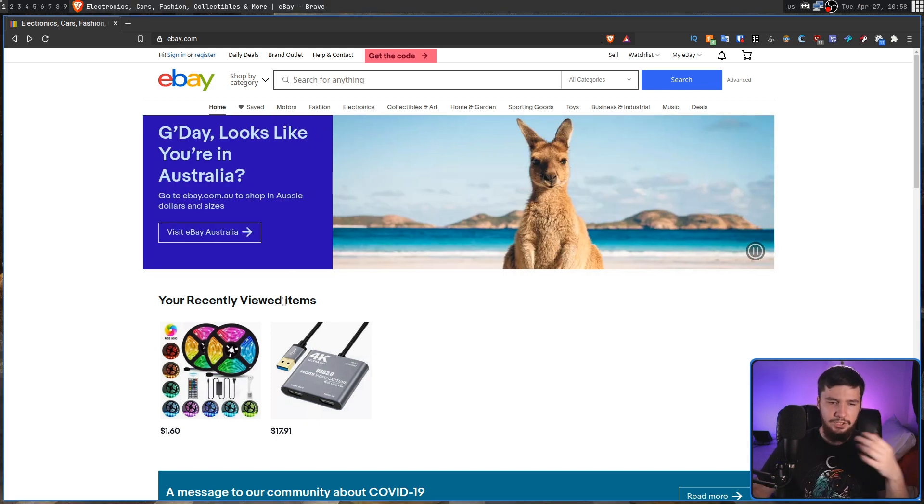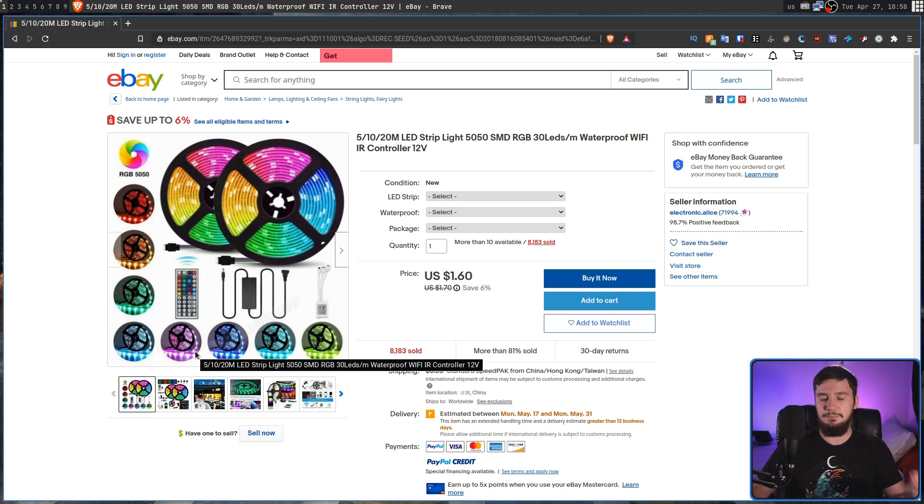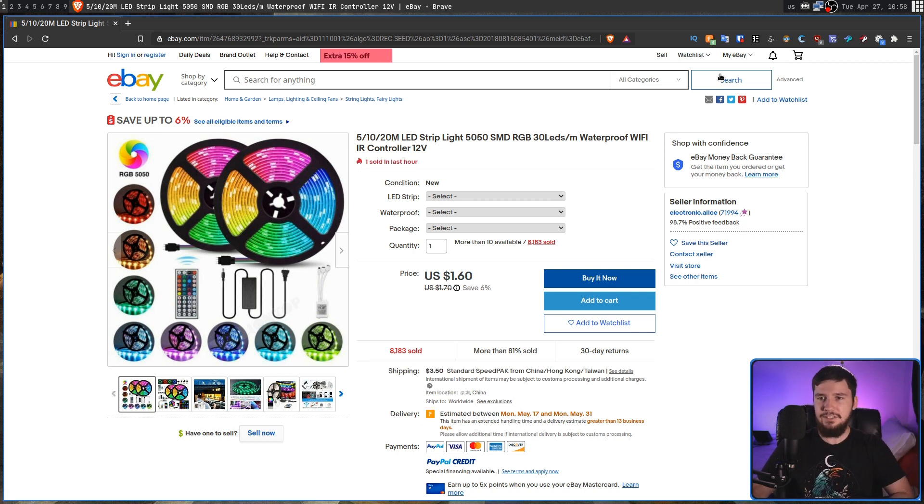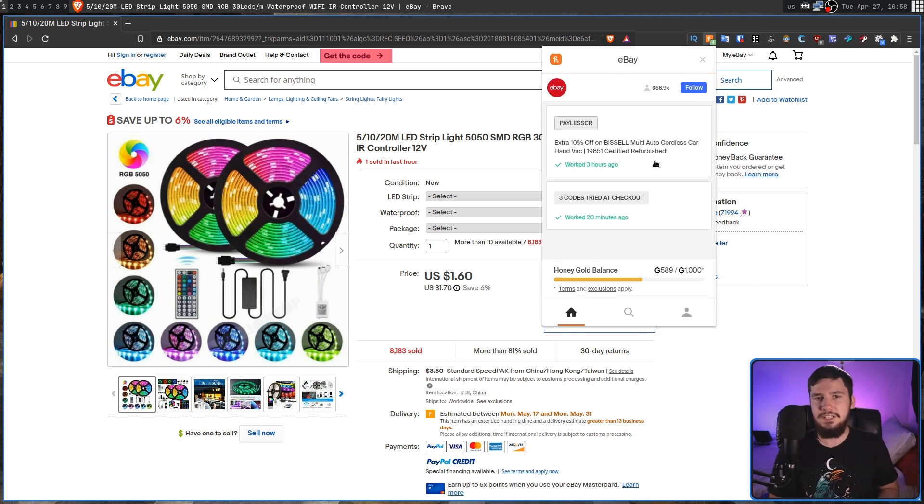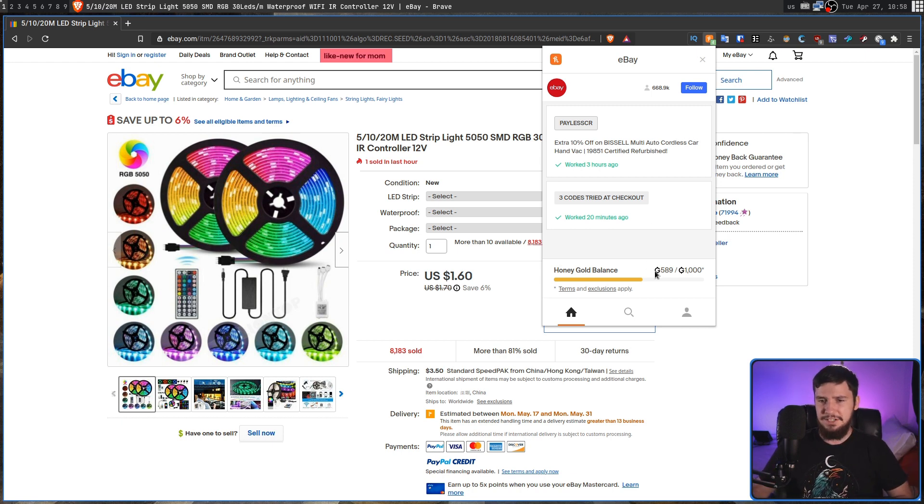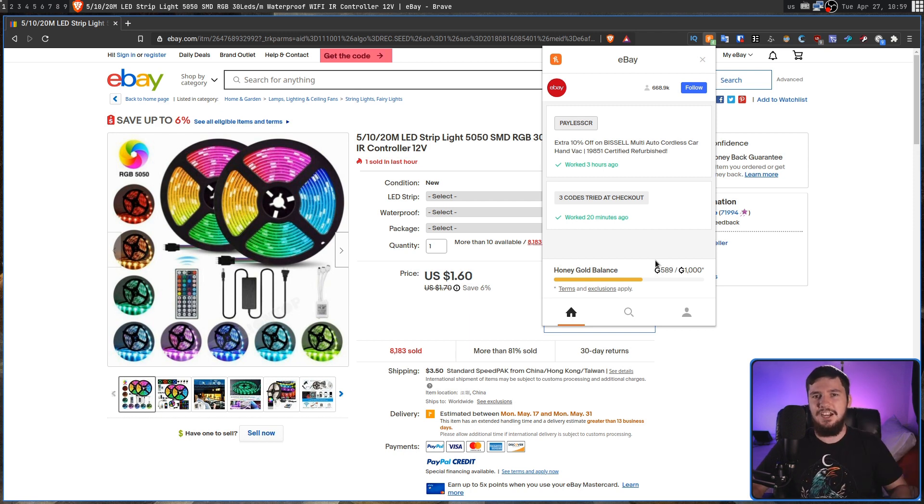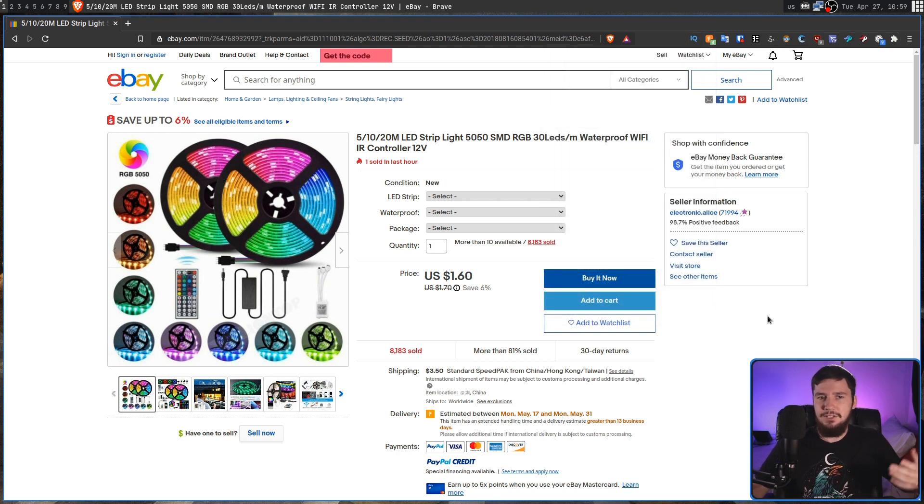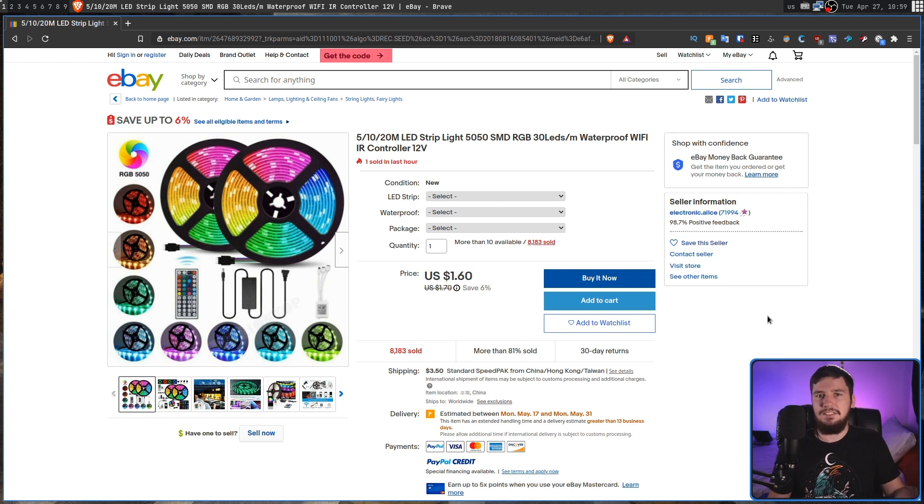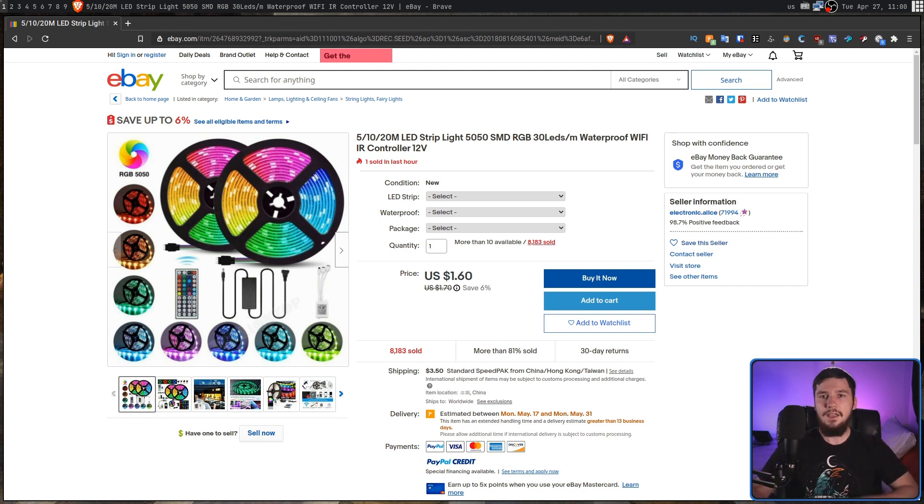Let's say we want to go and buy some RGB strips, for example. So, what Honey is going to let you do is, when you go to the checkout, it's going to go and try out some discount codes automatically for you, and then, if the discount codes work, then you'll save some money. That's pretty much what it does. It also has a rewards program with its Honey Gold, but I don't really care about that. All I really care about is just potentially getting a discount.